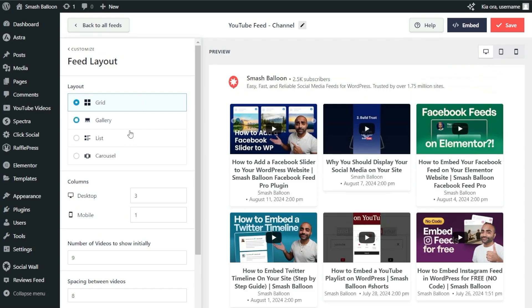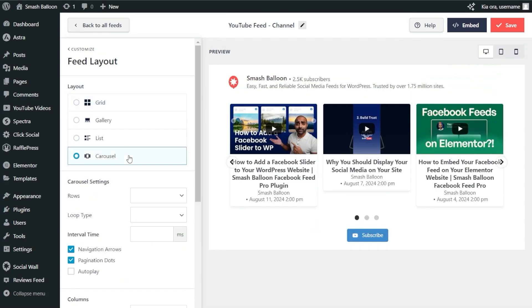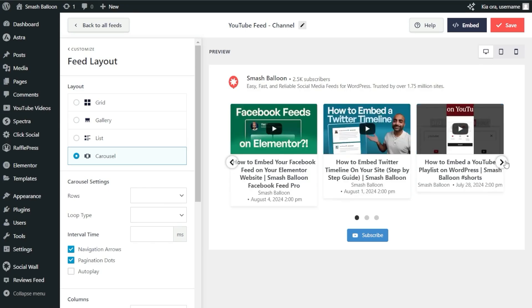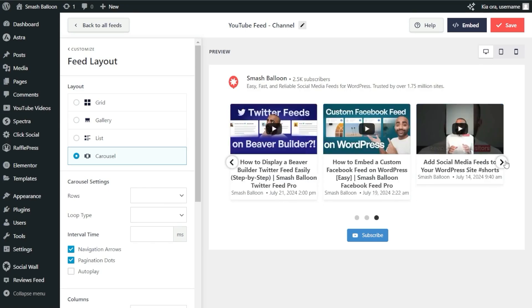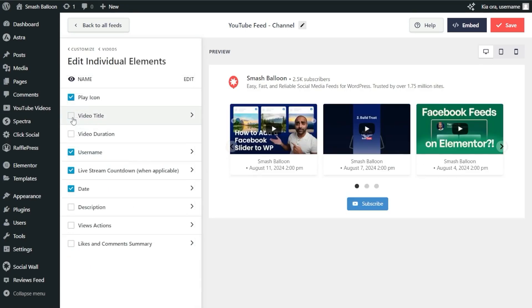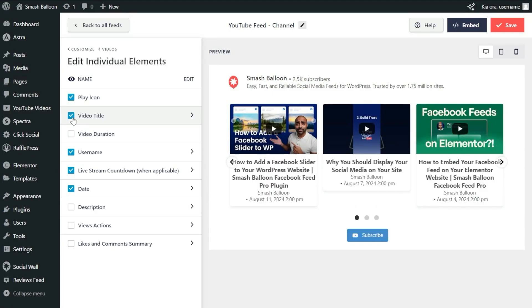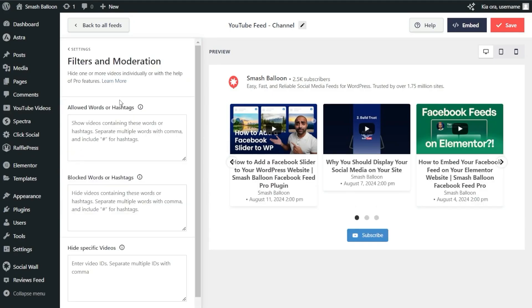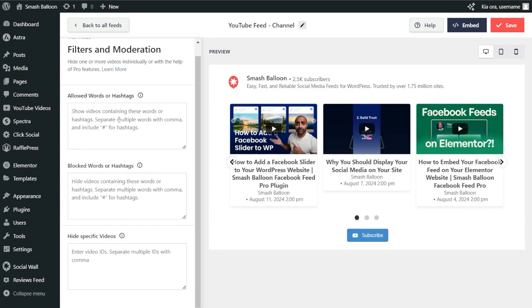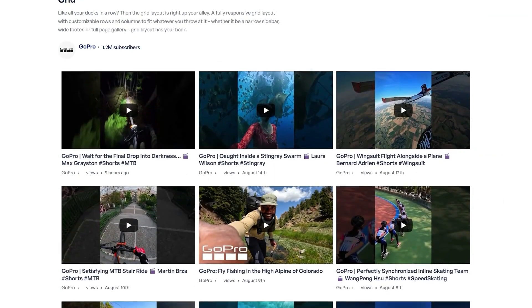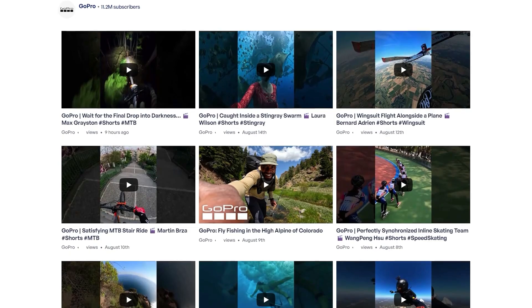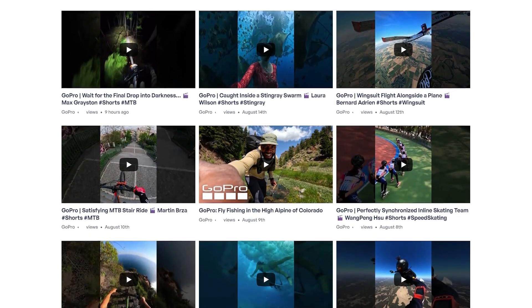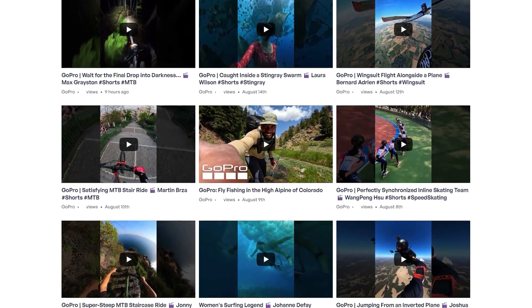With the pro version, you get access to additional layout options like the carousel, which allows site visitors to engage with your YouTube feed and swipe through videos. You also get additional customization options and access to filters, giving you complete control over the videos you display. These are just some of the amazing features that come with YouTube Feed Pro. To check it out, visit smashballoon.com.